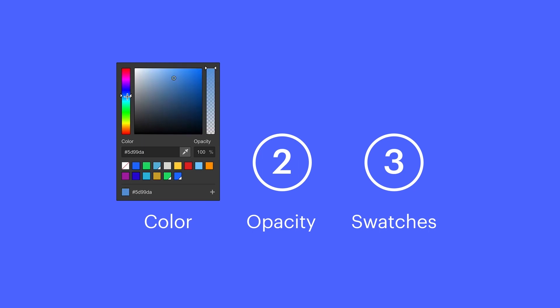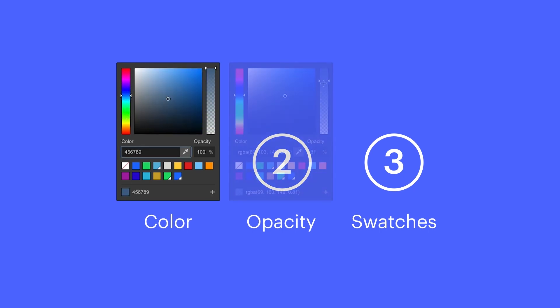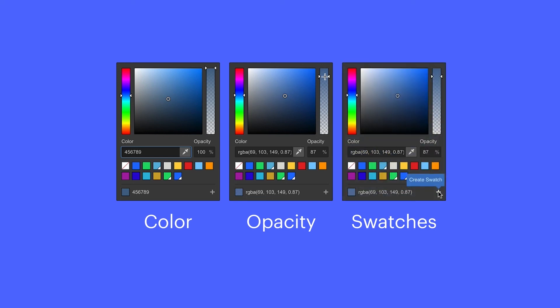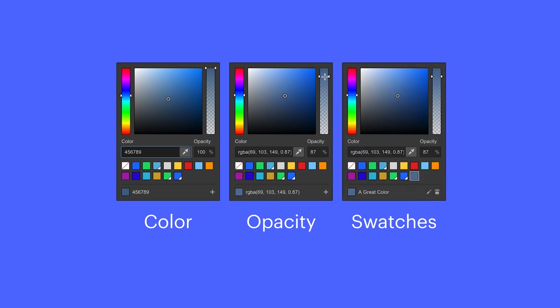We can select our perfect color, or type values in. We can set our opacity. And of course, we can create swatches for any color we might want to reference or reuse throughout our project. And that's the color picker.